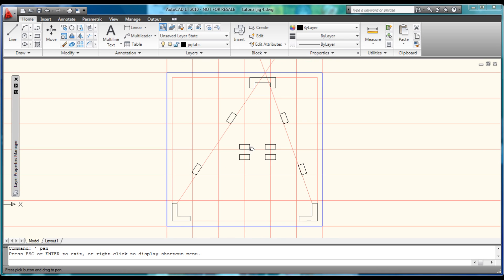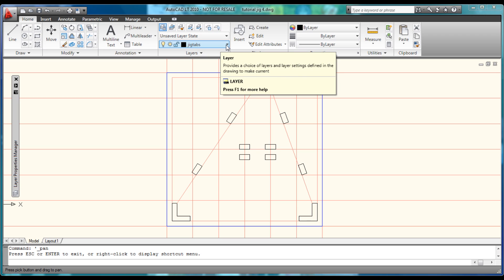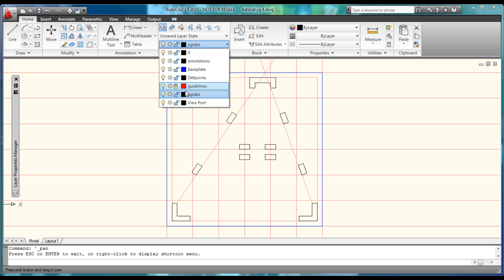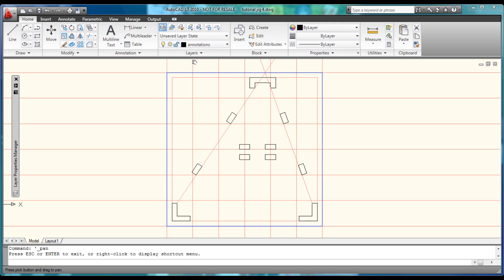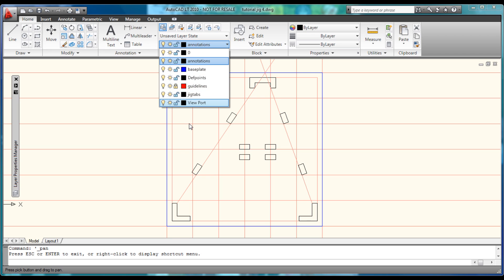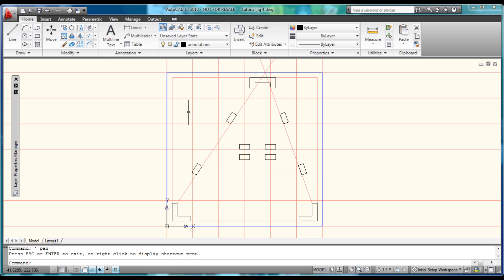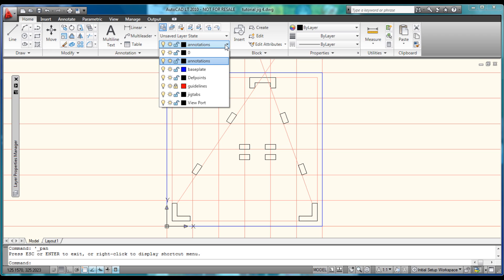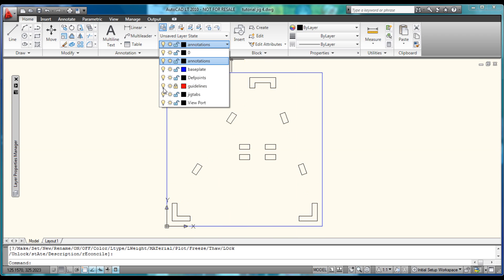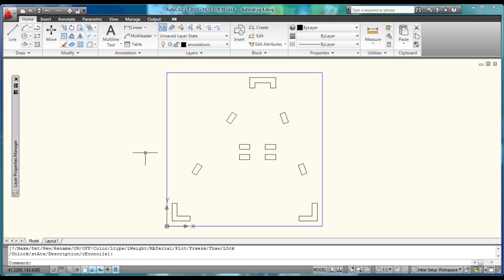Now we'll be able to move on to annotating and dimensioning it. Come up to the JigTabs layer, turn off guidelines, and switch to annotations. Note: in AutoCAD, if you are currently in another command, it will not let you modify the layers you're working with. Now guidelines are off and here is our jig plate.